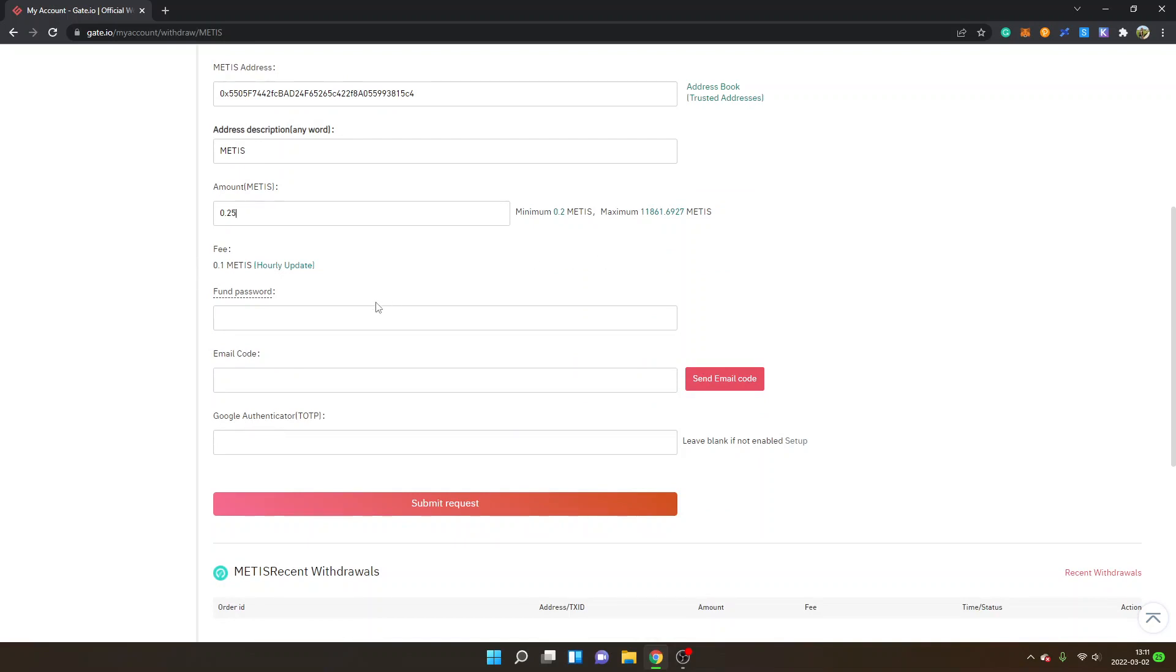Now I will just enter my security details right here and I will click on submit request and then I will show you what it looks like when my Metis gets credited.